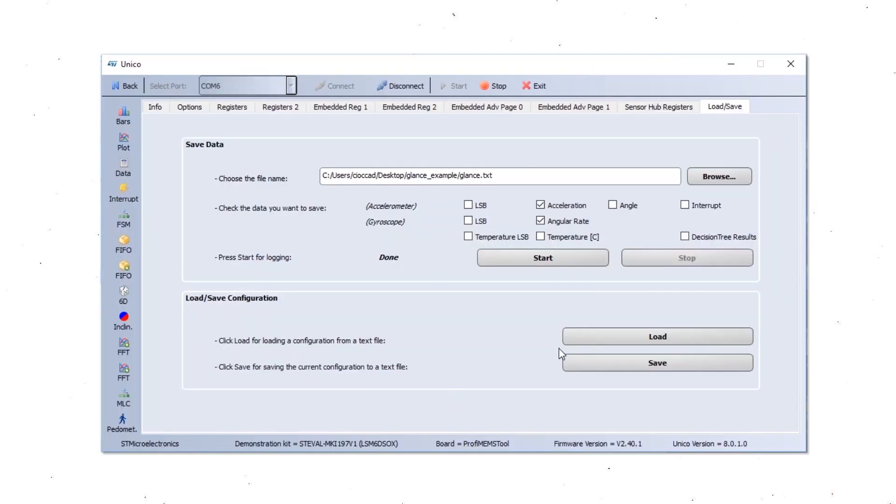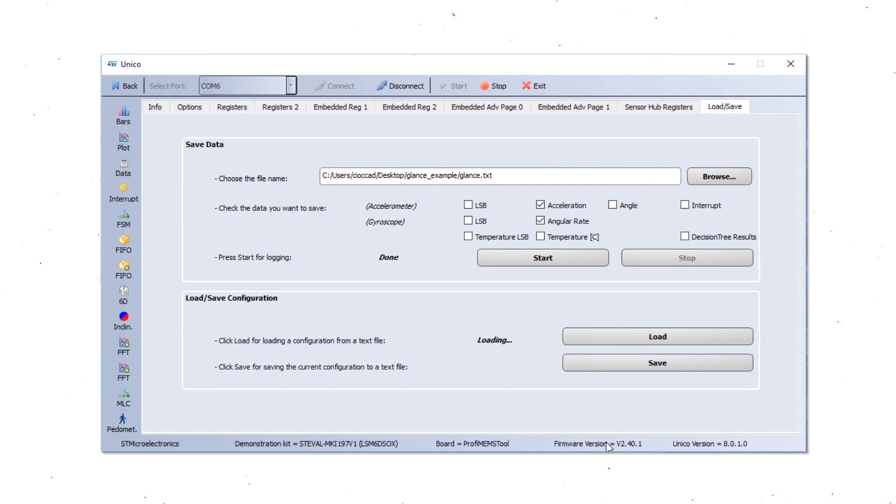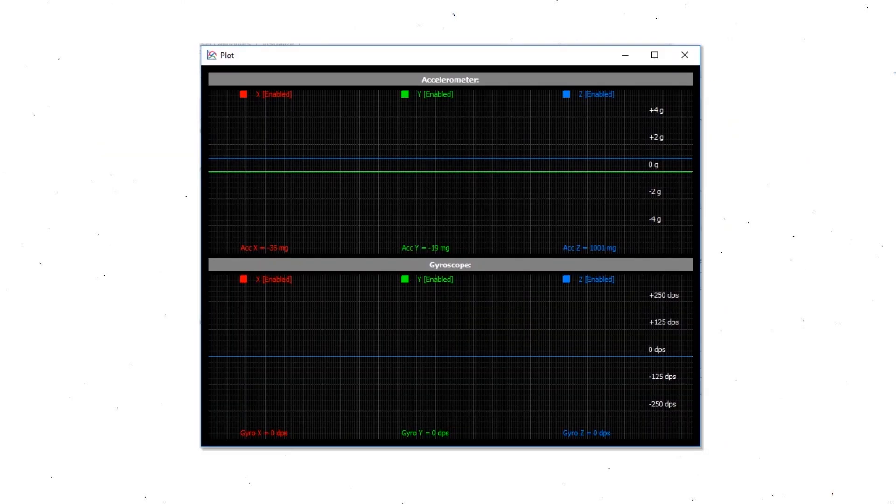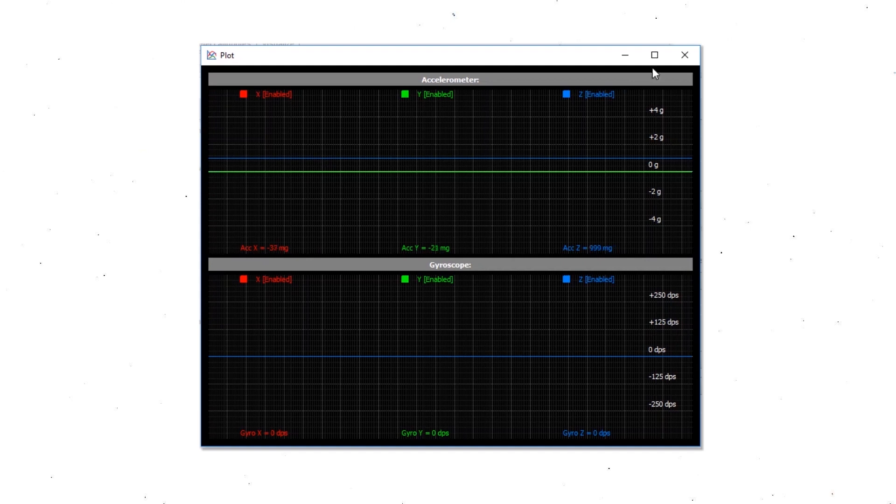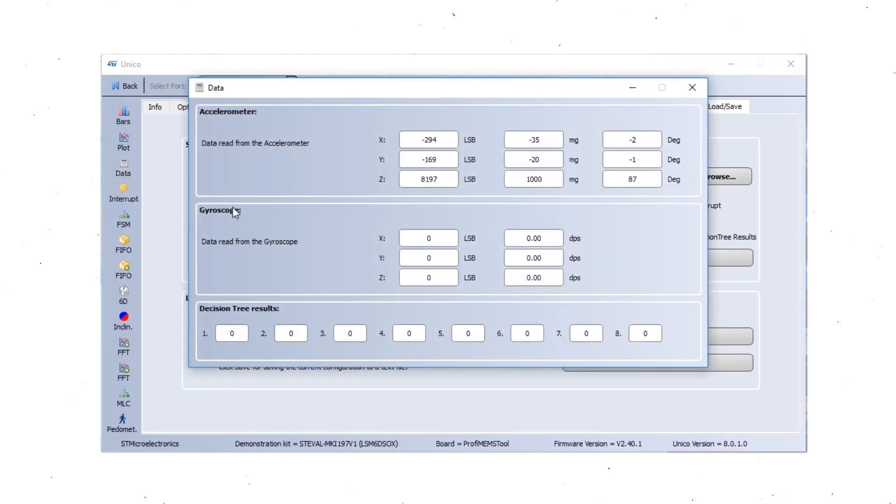Now we are going to see the result directly into Unico GUI. We can load the configuration file UCF file that we just created. And now the file is loaded. The sensor is still streaming the data.